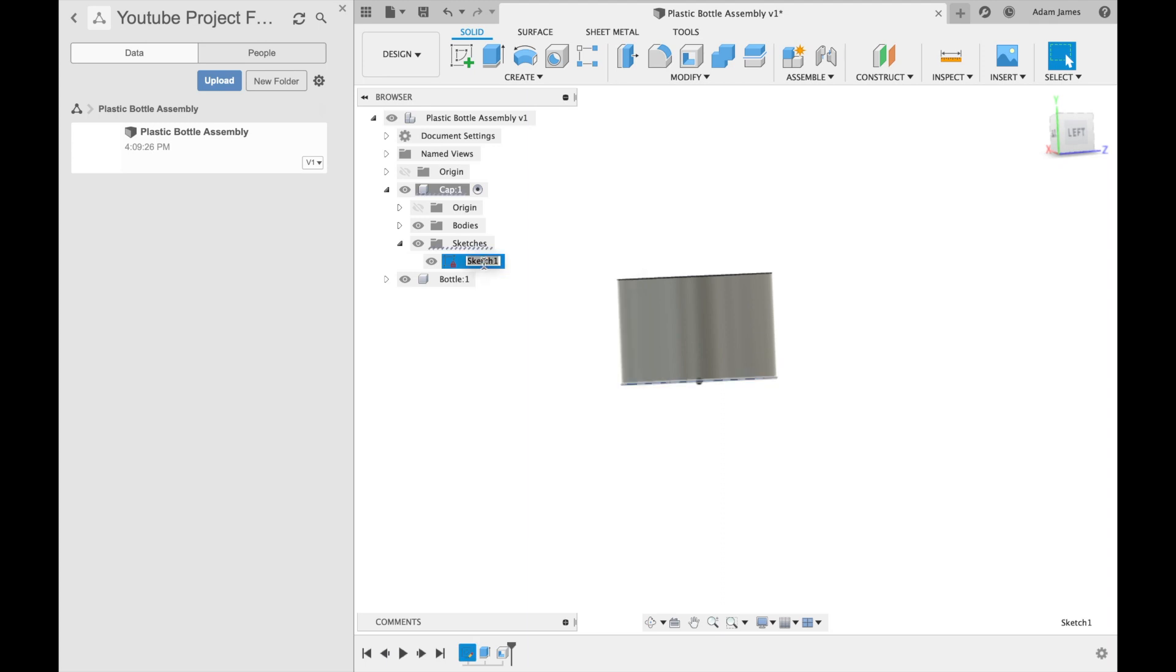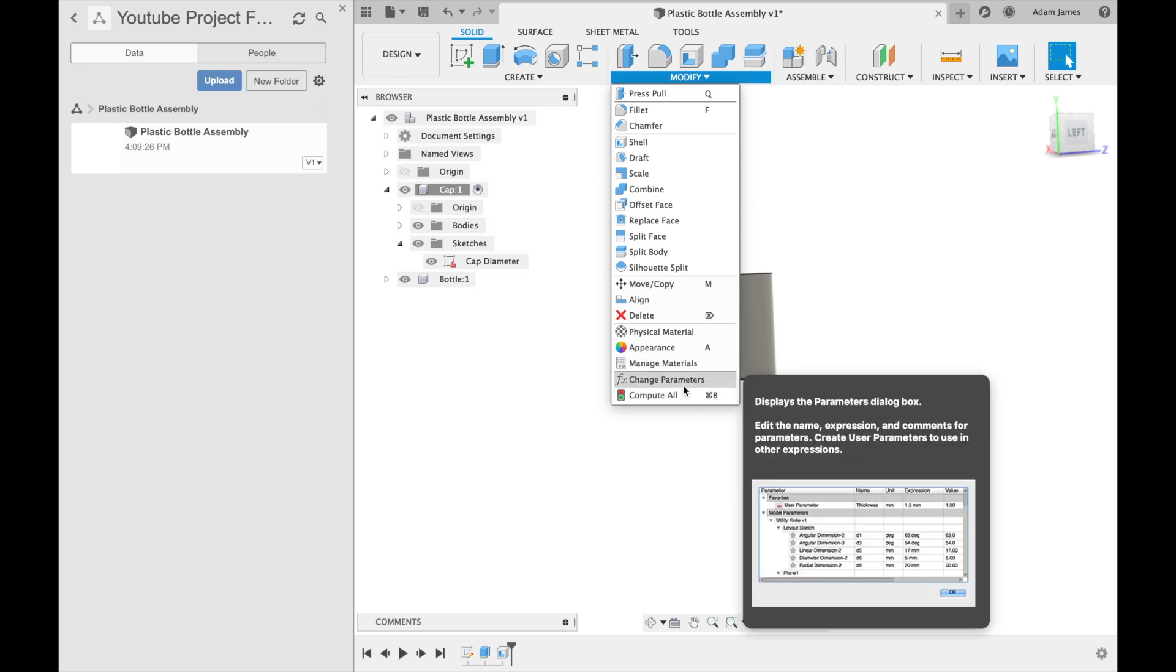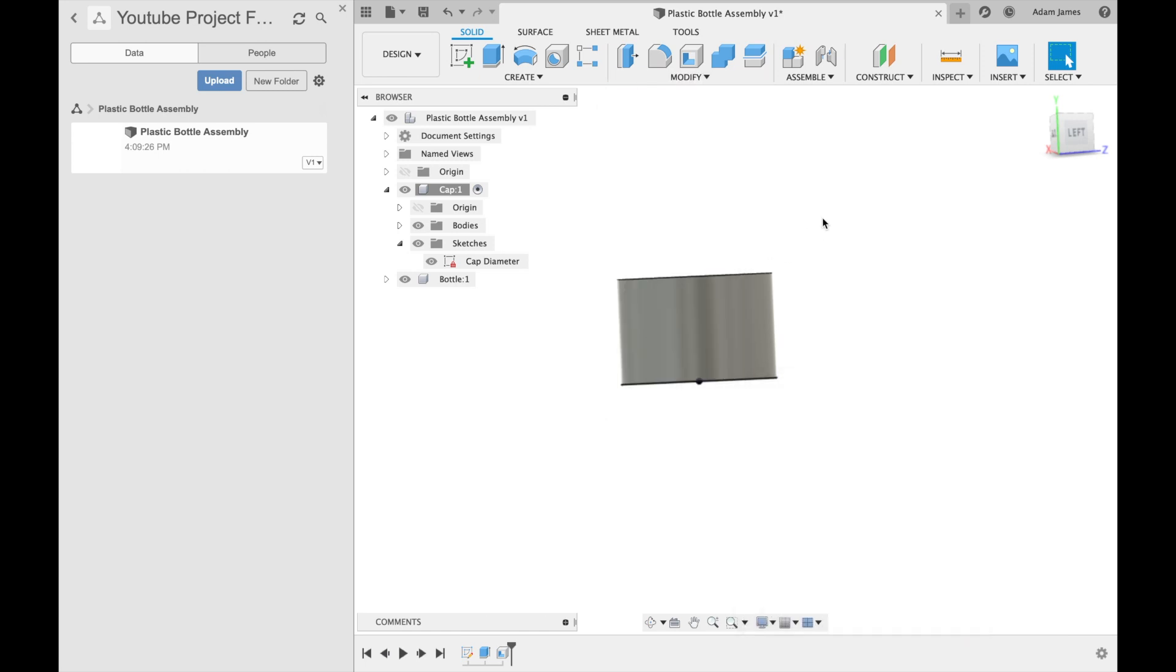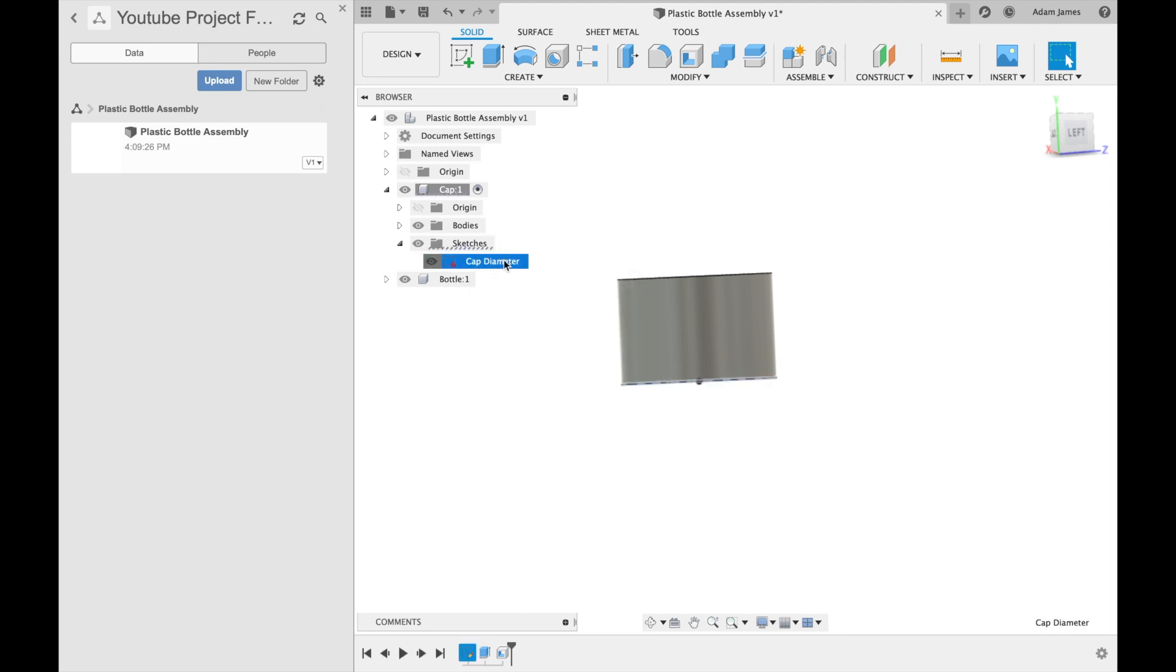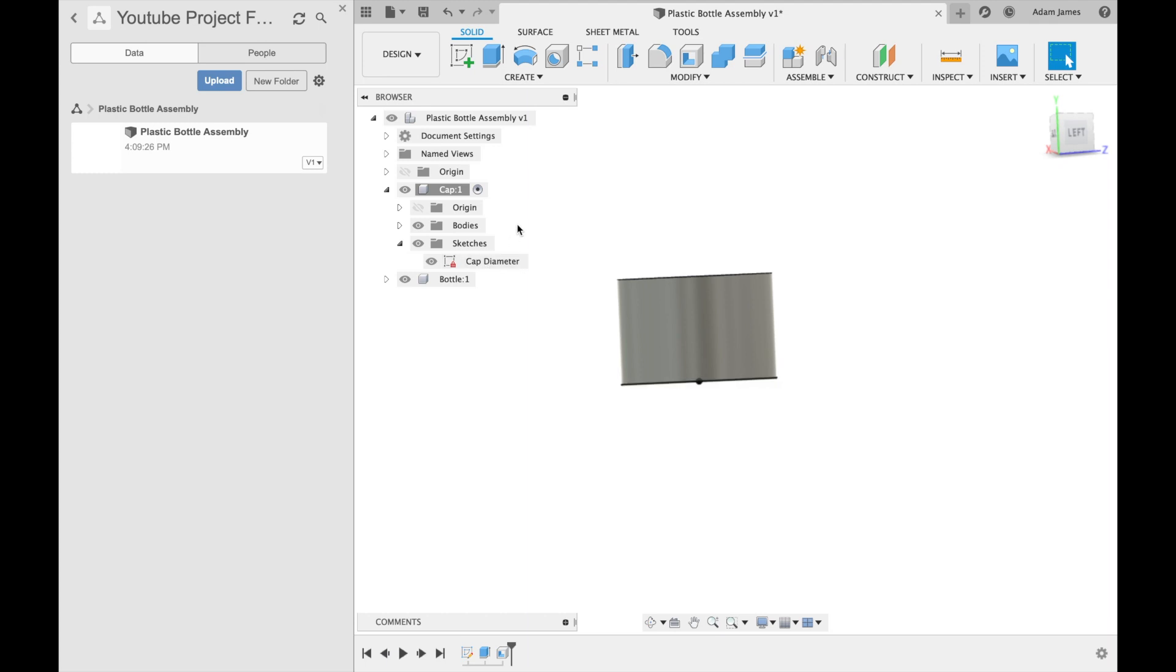Another thing you can do is name these sketches as you go. So you could say cap diameter. So if you maybe forget to do the change parameters or put a parameter in for that dimension, you can go look through all of your sketches and then go, okay, I'm going to edit the cap diameter sketch, which I know is this sketch because I named it cap diameter early on. This is a really good workflow to stay organized throughout the whole design process in Fusion 360.